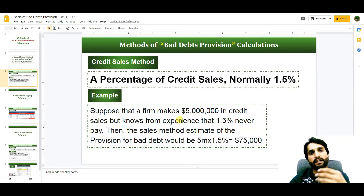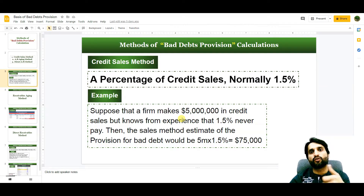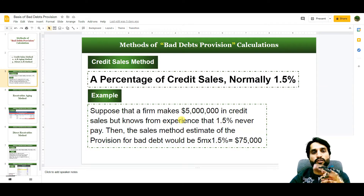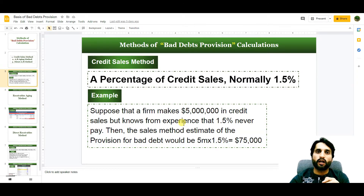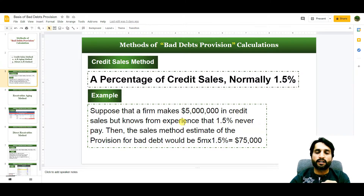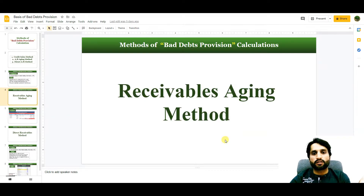To record this, companies pass the entry: debit bad debts expense and credit provision for doubtful debts, which is a contra account of accounts receivable. I will show you at the end of the video the trial balance — where and how to show the bad debts expense and the provision for doubtful debts.